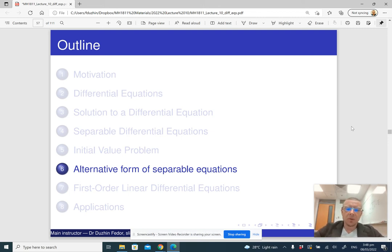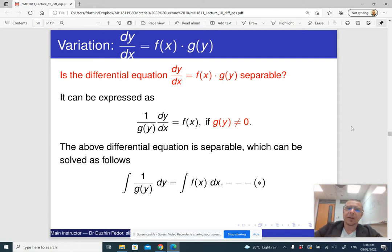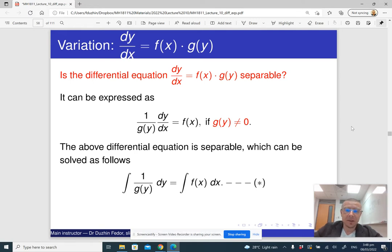Let us now look at separable differential equations from a slightly different point of view. What if our differential equation has the following form? The left-hand side is just the derivative of the unknown function, and the right-hand side is the product of two expressions: one in terms of just the independent variable, and the second expression is everything in terms of the dependent variable.